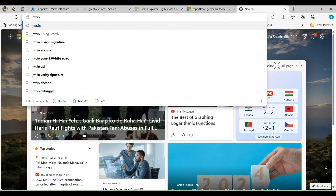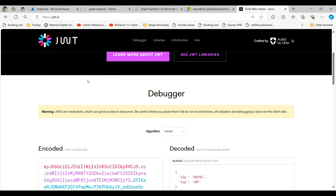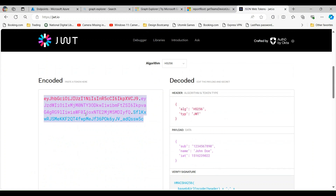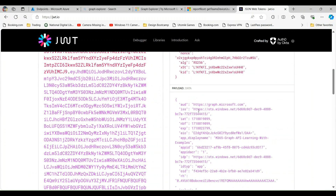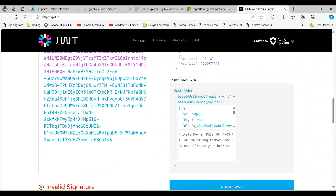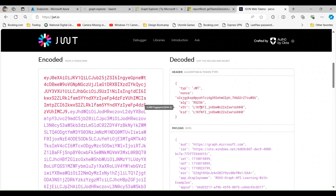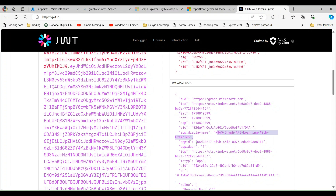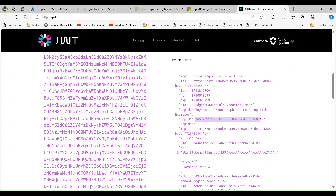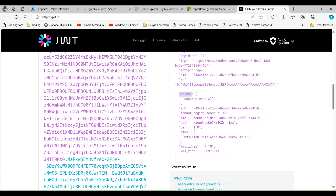Sometimes it happens that we send the request and we are not getting the data, or the request throws an error. In that case, we need to validate our token to know the metadata details of the request. To do this, visit the JWT.io site and paste the token into the box. On the right side, you will get details about the information the token carries. You will see the registered Azure app, the app ID, and most importantly the roles from the API permission. For this example we configured Reports.Read.All, and that is what you see here.